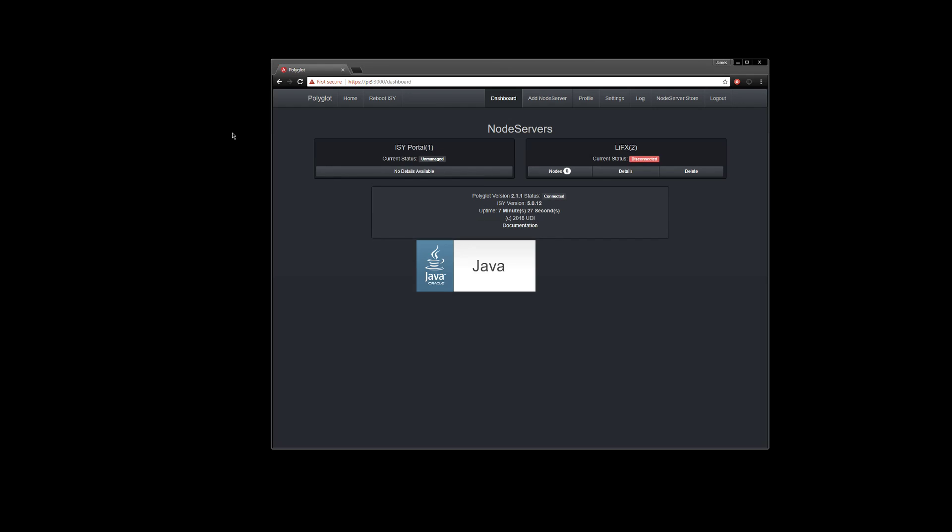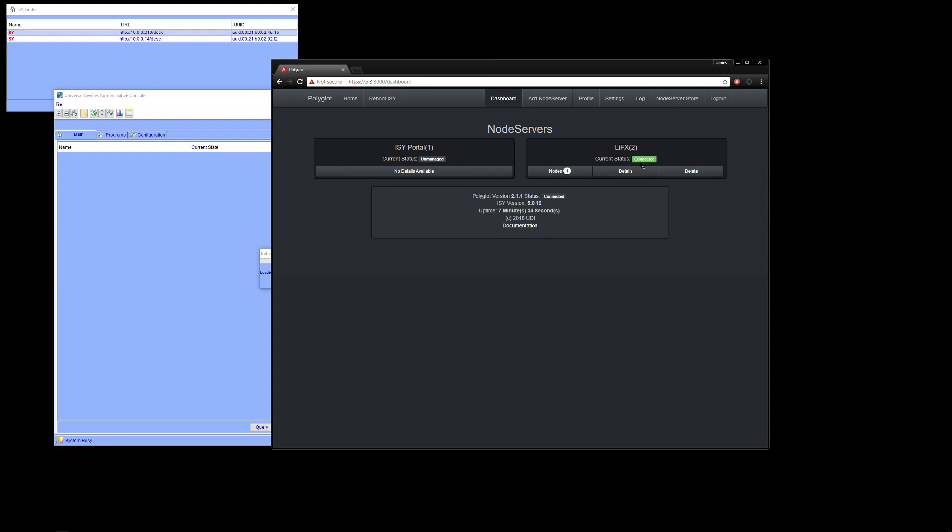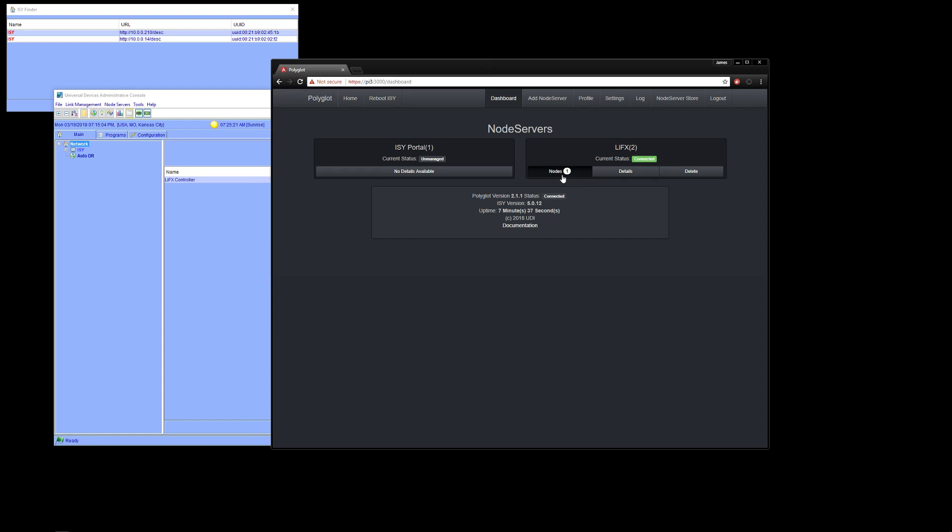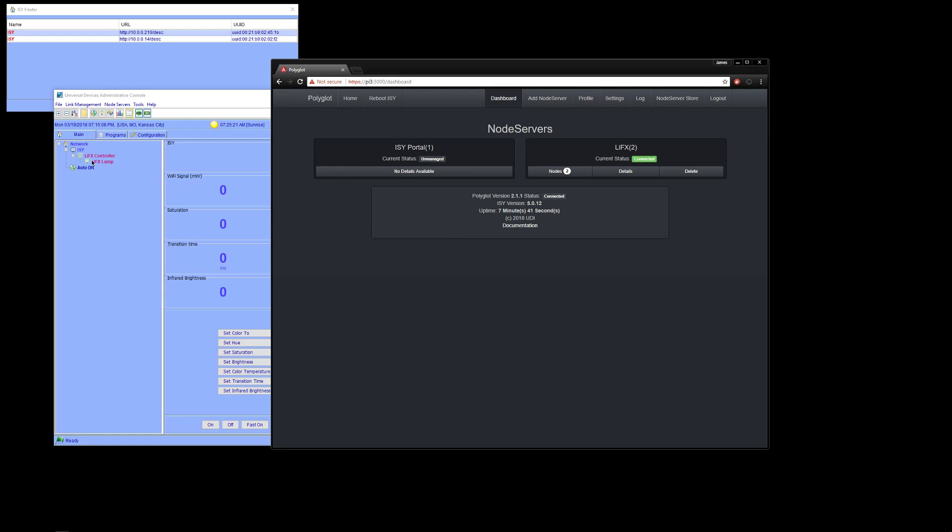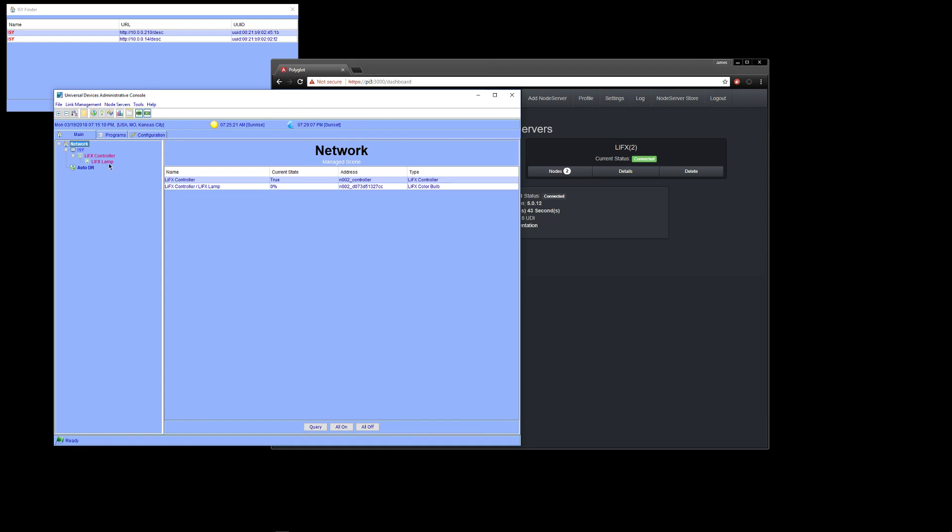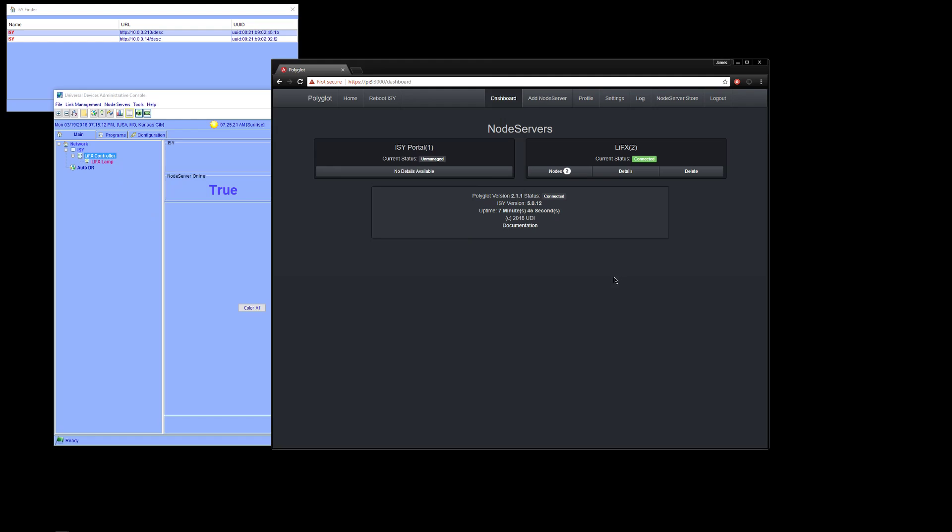And you'll notice in the background here, LIFX is connected. Starting to populate nodes. OK. And you'll see as they get created here, the LIFX node server is going through its startup process. OK.